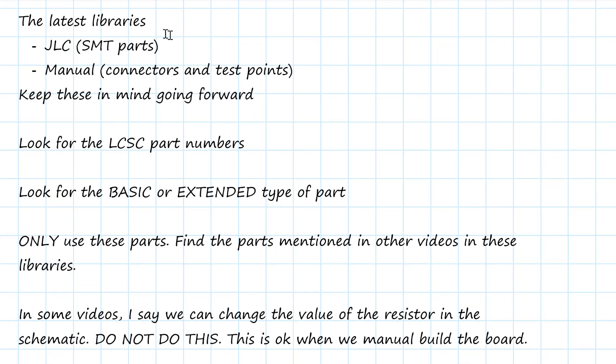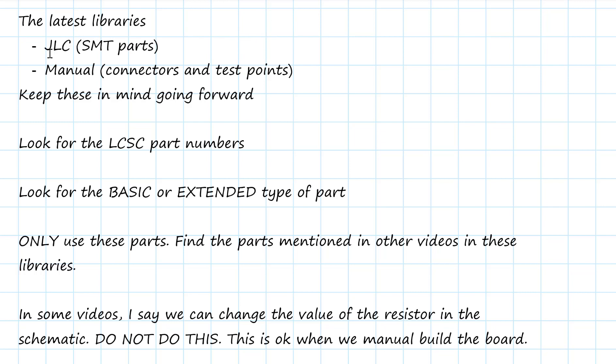I mentioned earlier that we're using different integrated libraries in the spring 2021 semester than mentioned in the video. You should have installed the two new integrated libraries. These are the 2020-12. There are two of them: the JLC and the manual. I'm going to walk you through these two libraries so you can see what's in them. The JLC are going to be the surface mount components that JLC is going to assemble for us wherever possible.